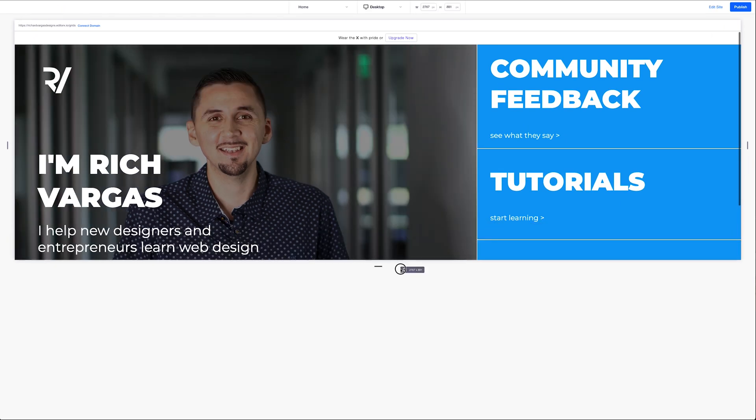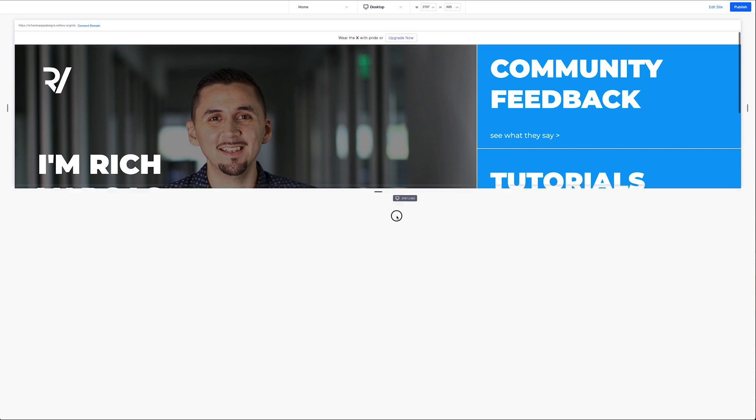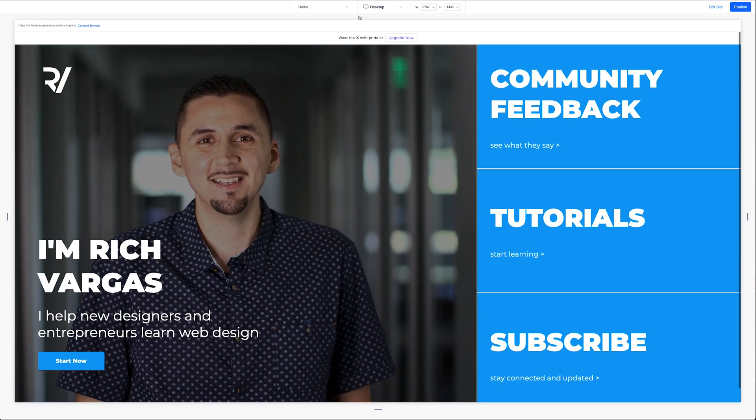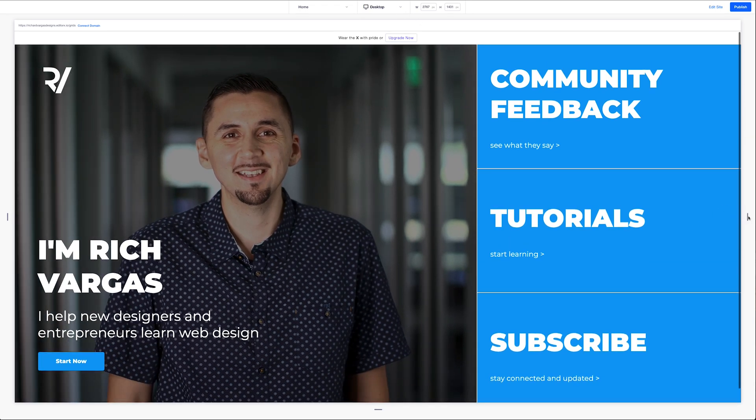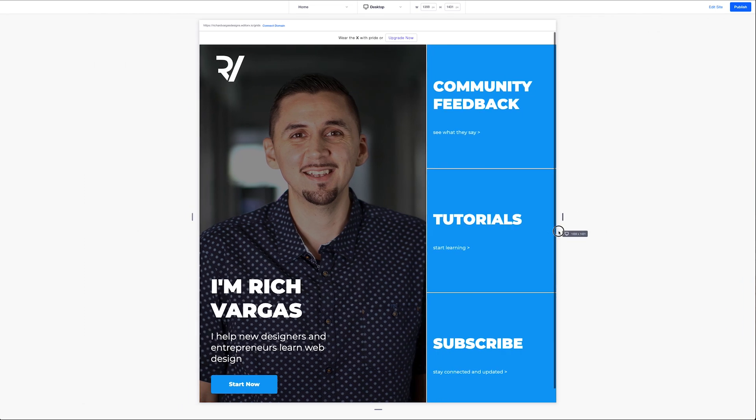That looks better. And I can easily just scroll here and see all of my content. Now let's see how this works as we go into our different breakpoints. Let's test for those as well.